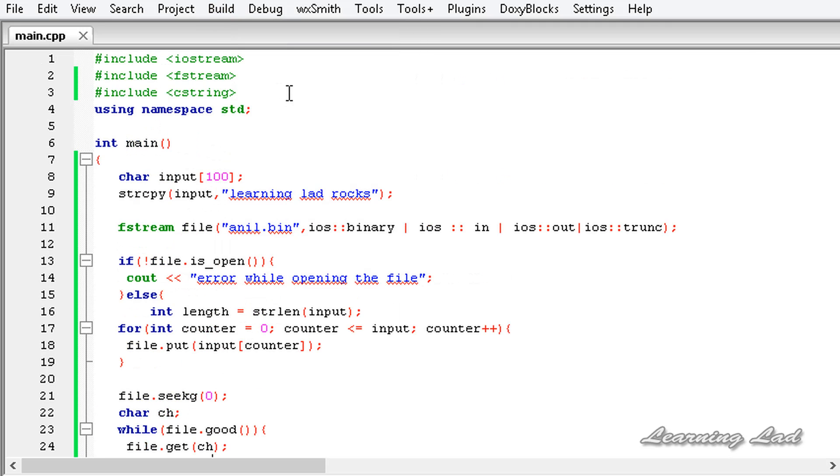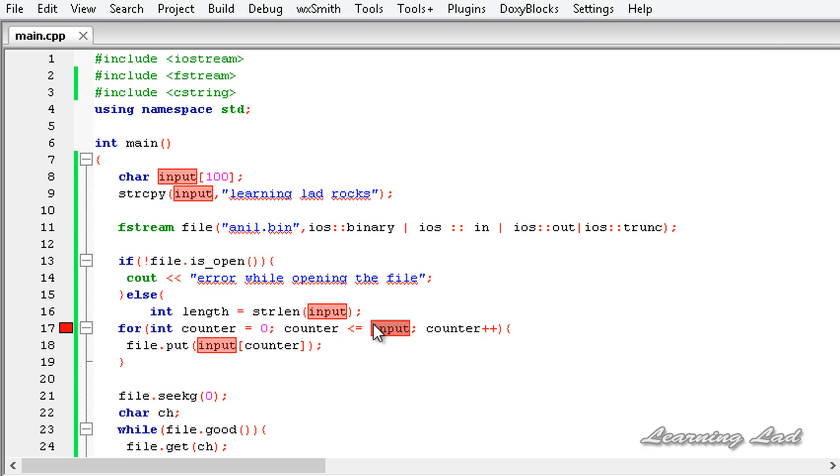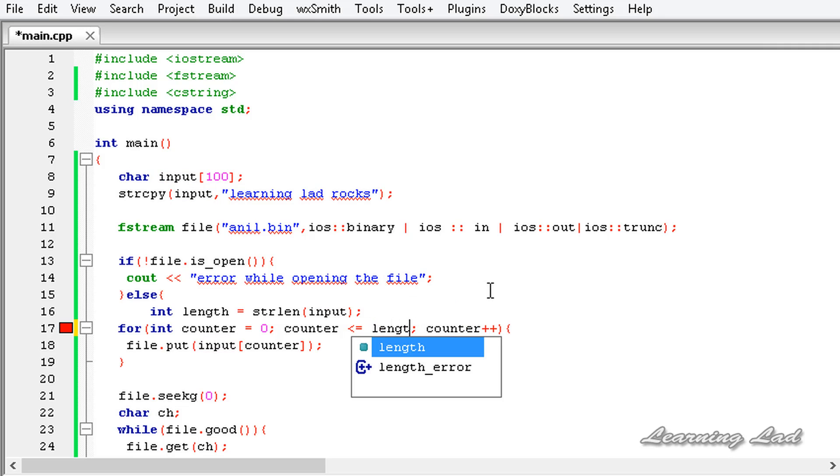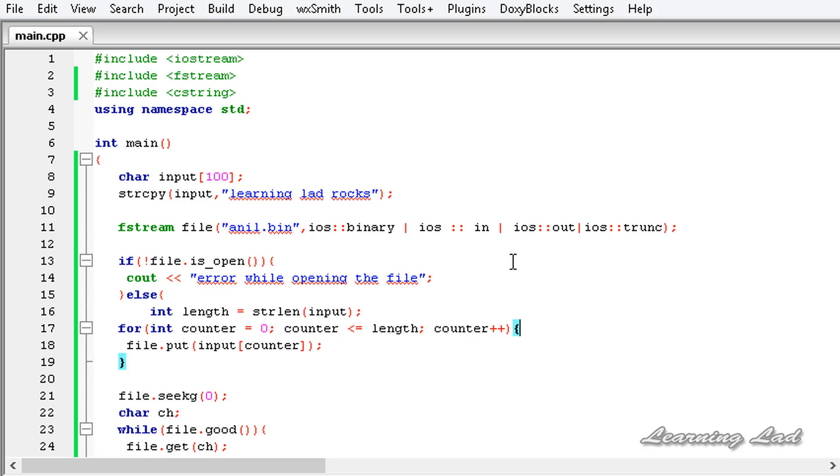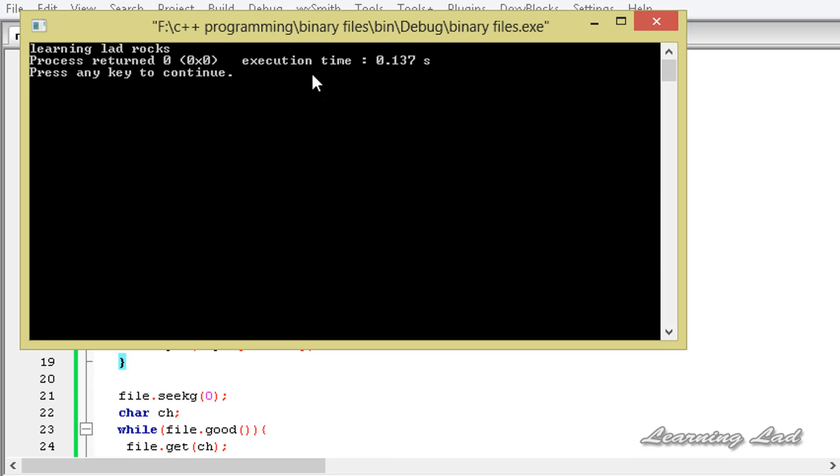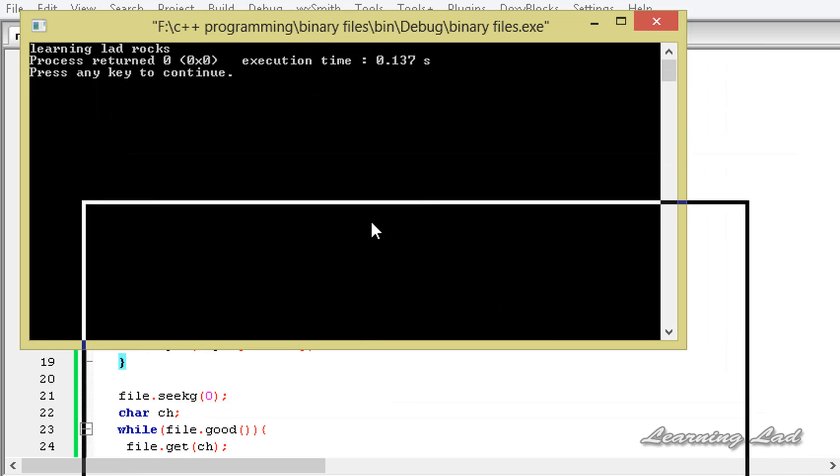We have an error. That's because counter equal to zero, counter less than equal to input. Okay, it should be length not the input. I made a slight mistake there. Build and run it again and this time hopefully no other errors.